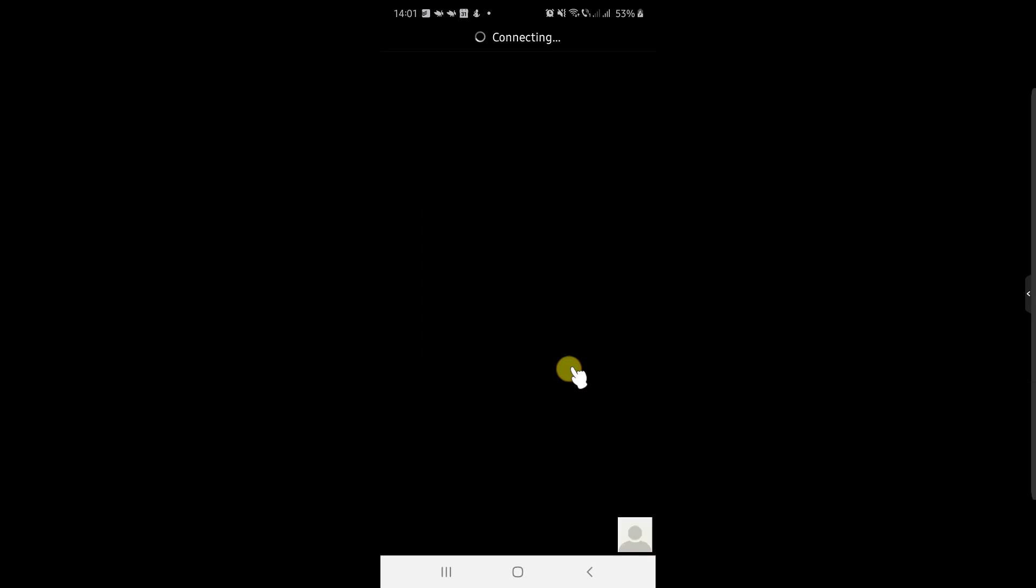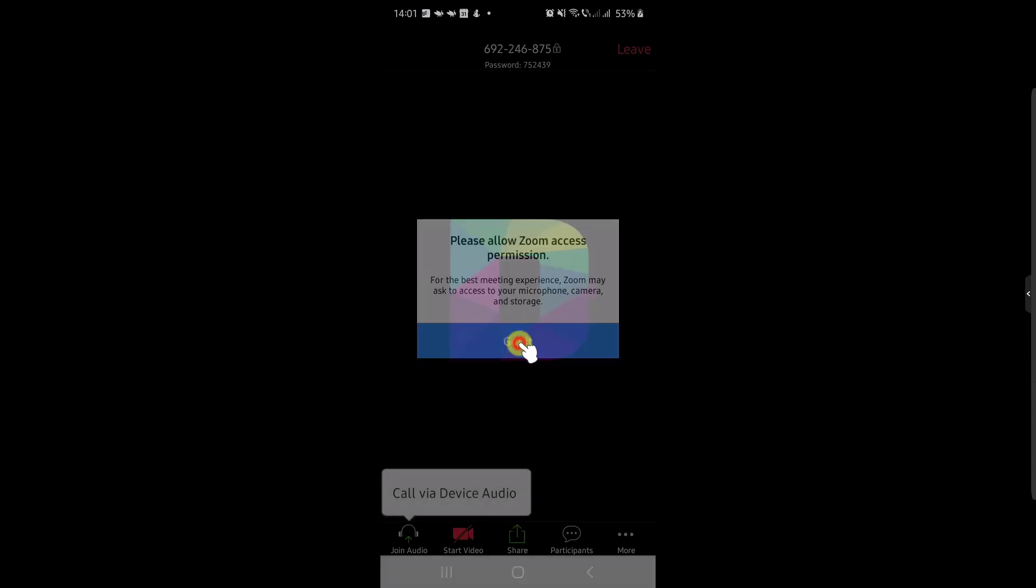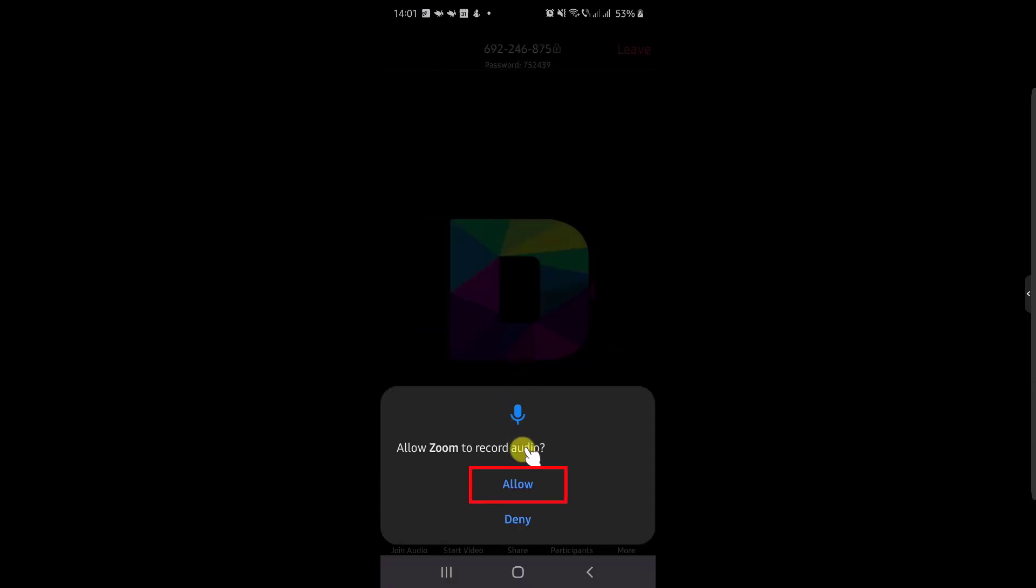Now Zoom will ask for some permissions. Tap Got It, then tap Allow for all permissions.